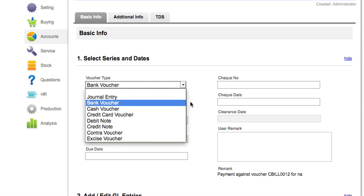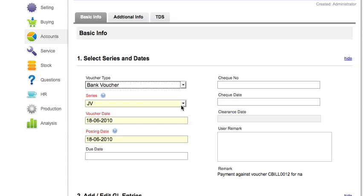Select the series as per your voucher type. Enter the voucher date, which will be the date on which the voucher is made in the system. Posting date is the date on which this journal voucher will affect GL entries.